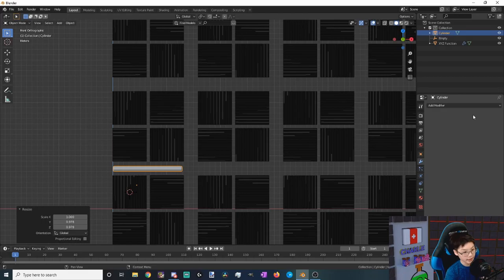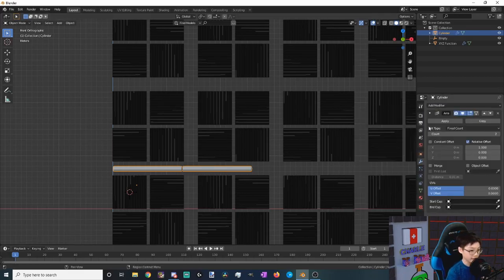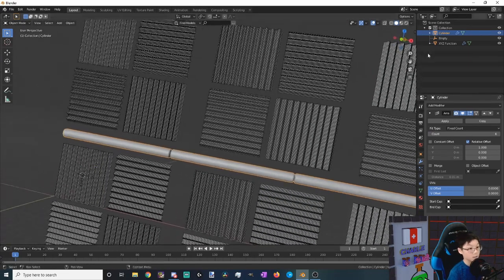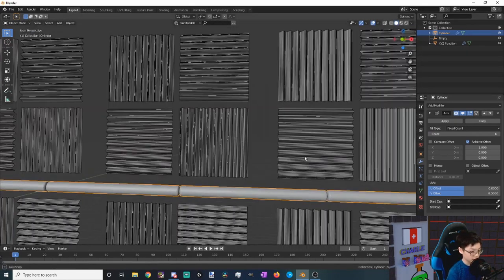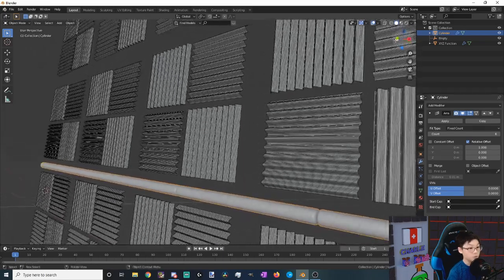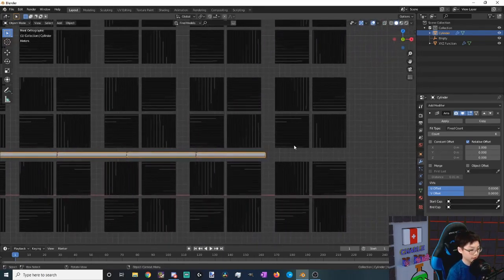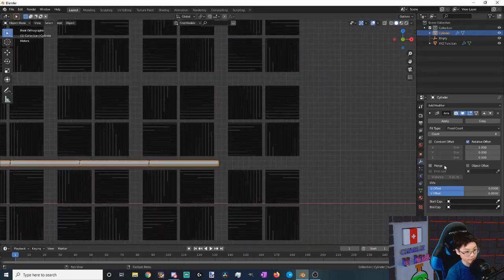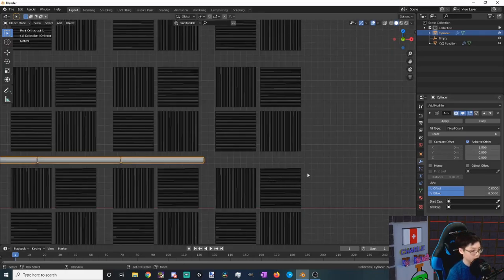Now we want to add an array modifier. So let's add an array modifier, and this one let's add six because that's the amount of tiles we have on the right direction.